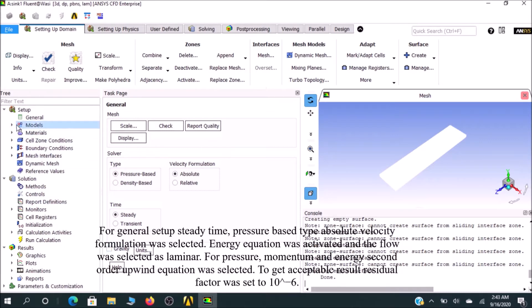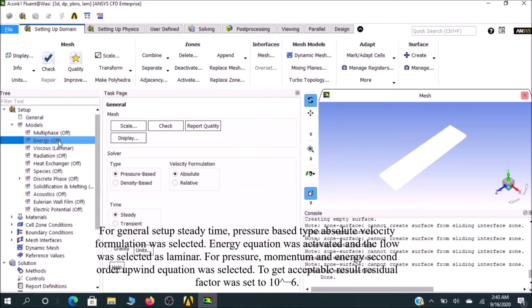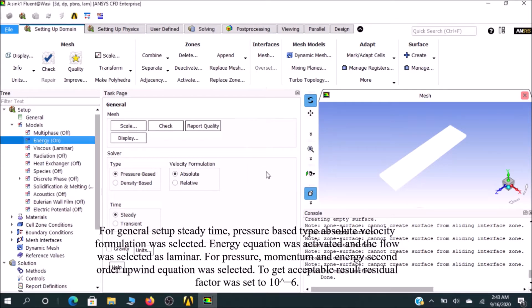Under the Models, you can see multi-phase is off. In Energy, we actually open the energy equation. Right-click on energy equation and click OK. It will turn on the energy.